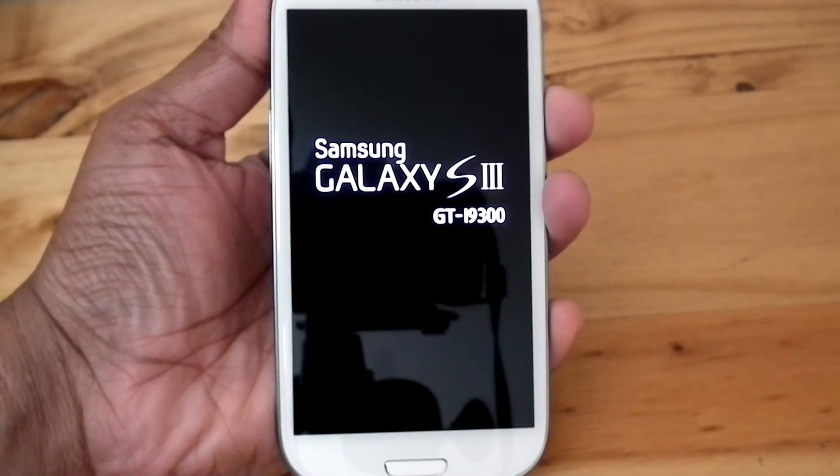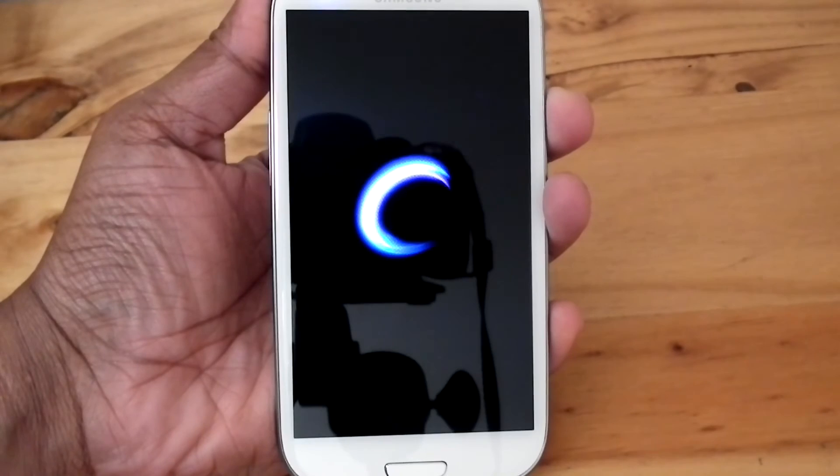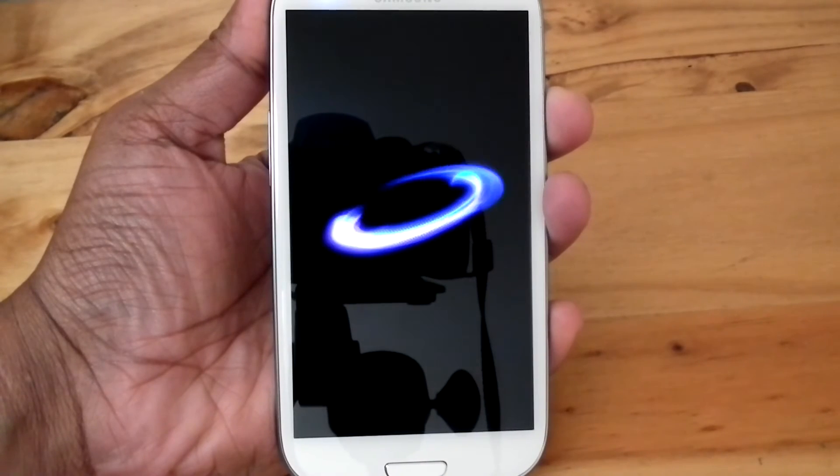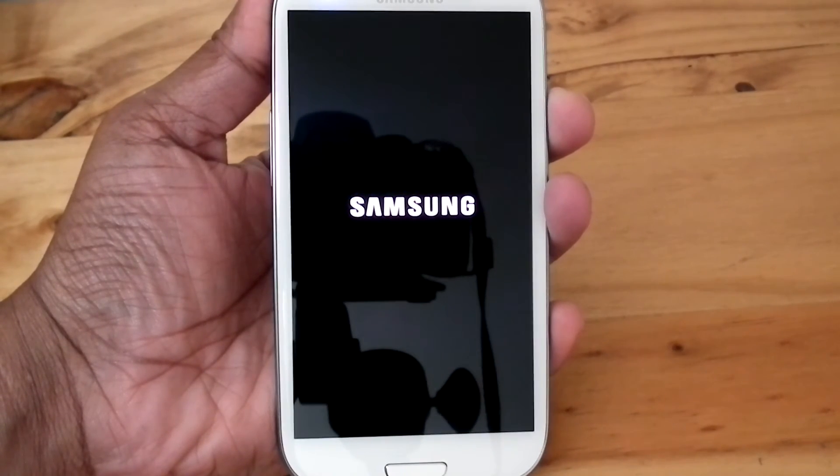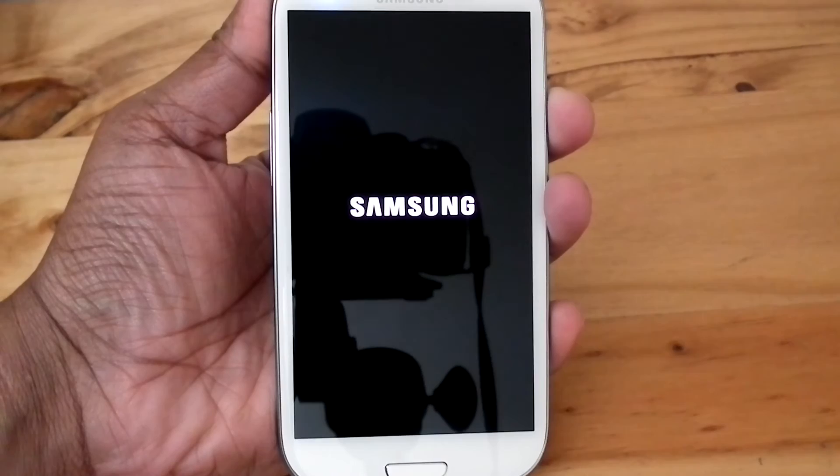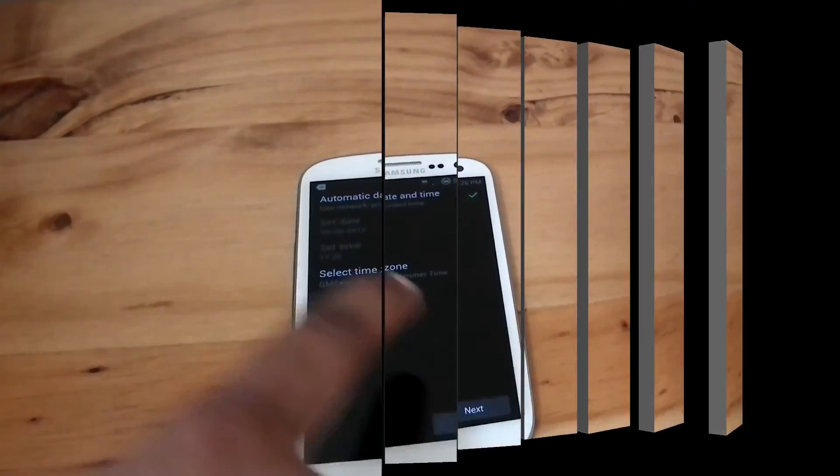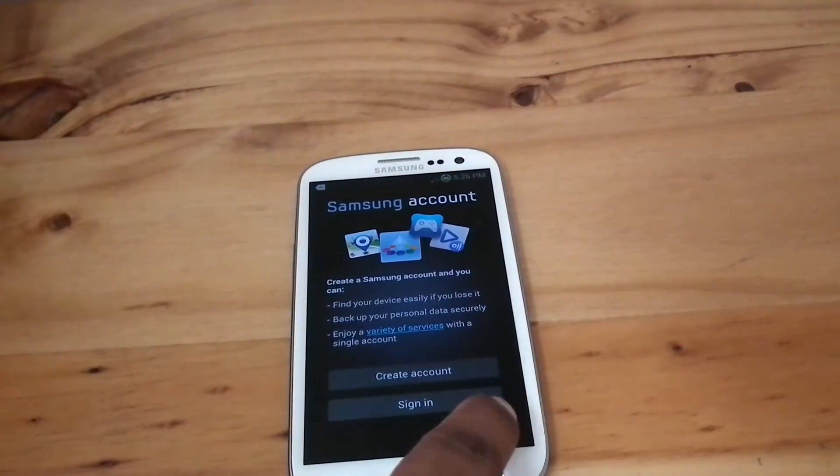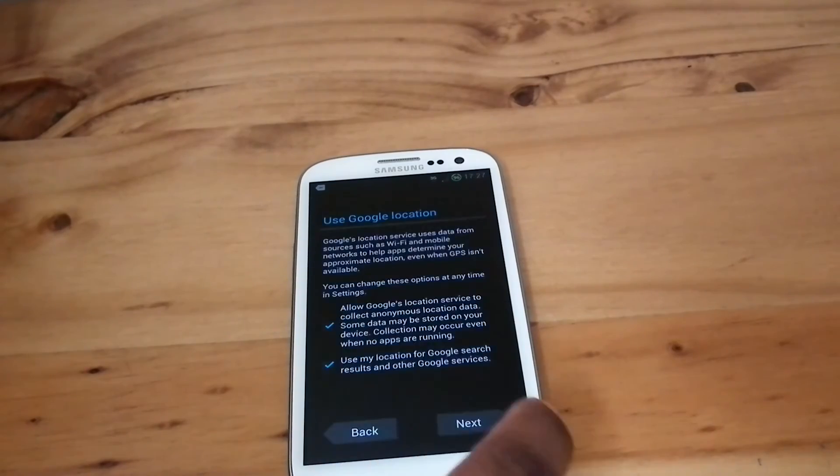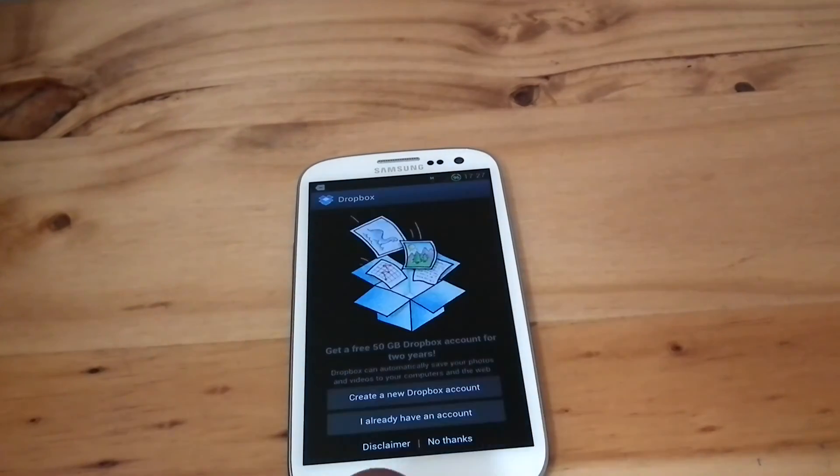It is coming with ClockworkMod, and it is a fully rooted ROM. Now the phone is rebooted.